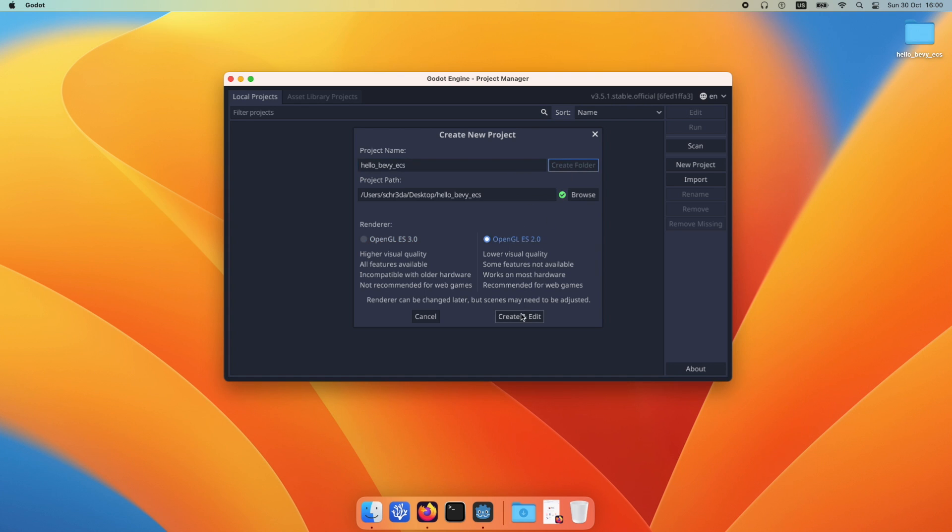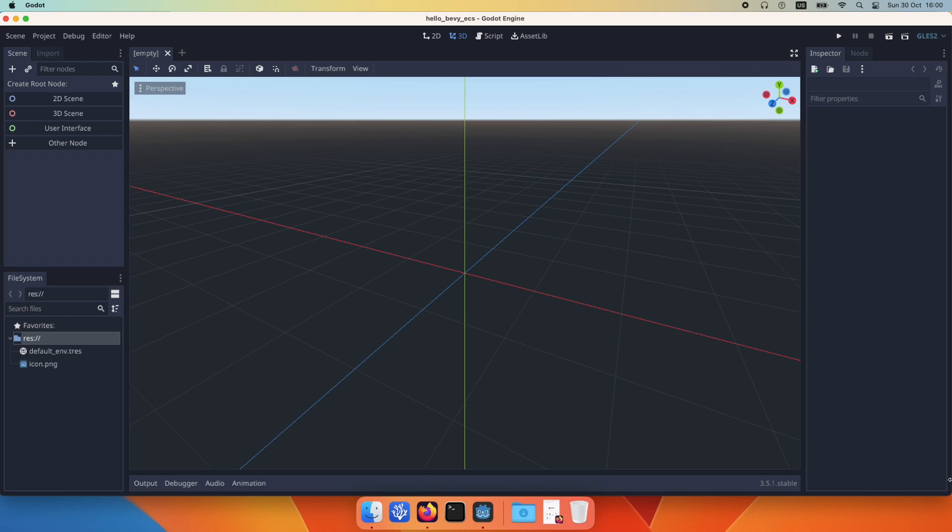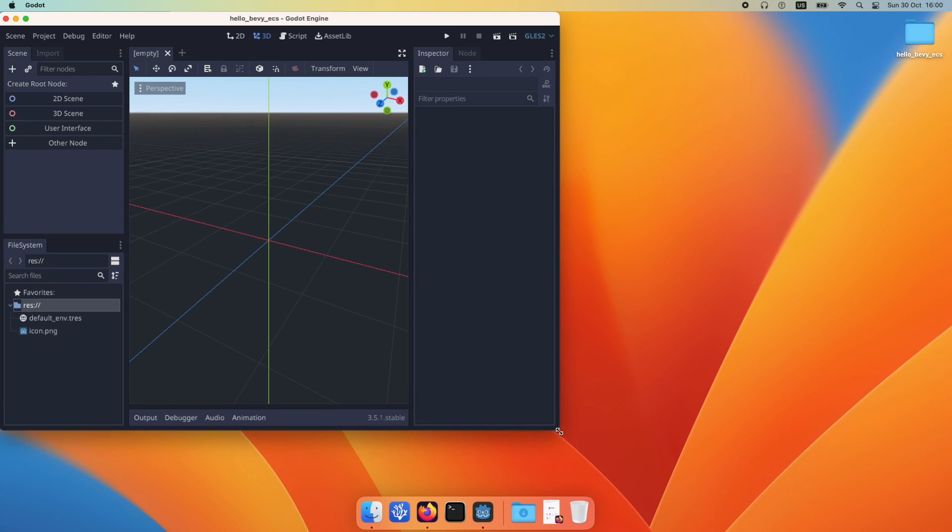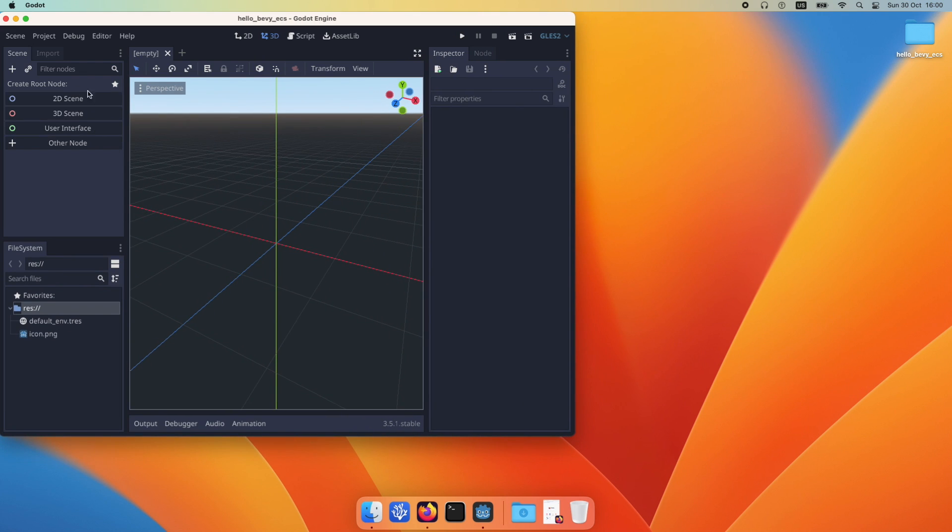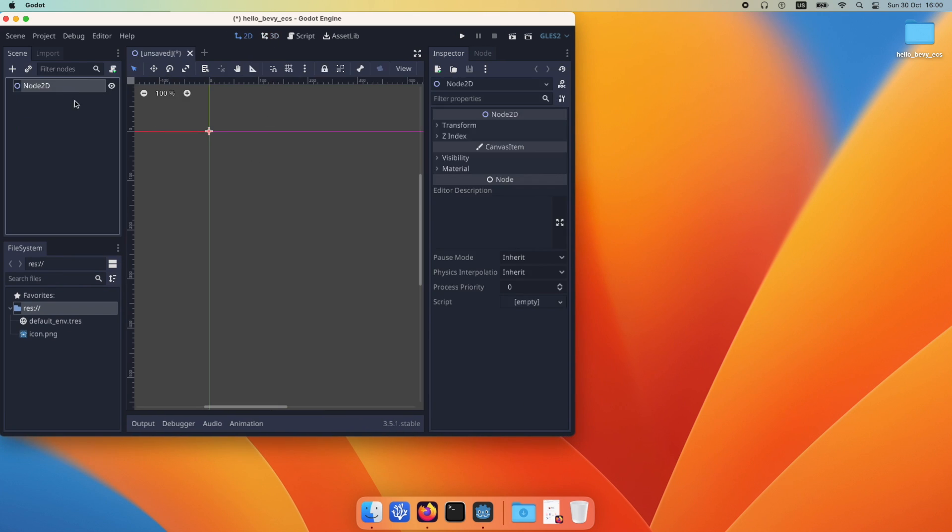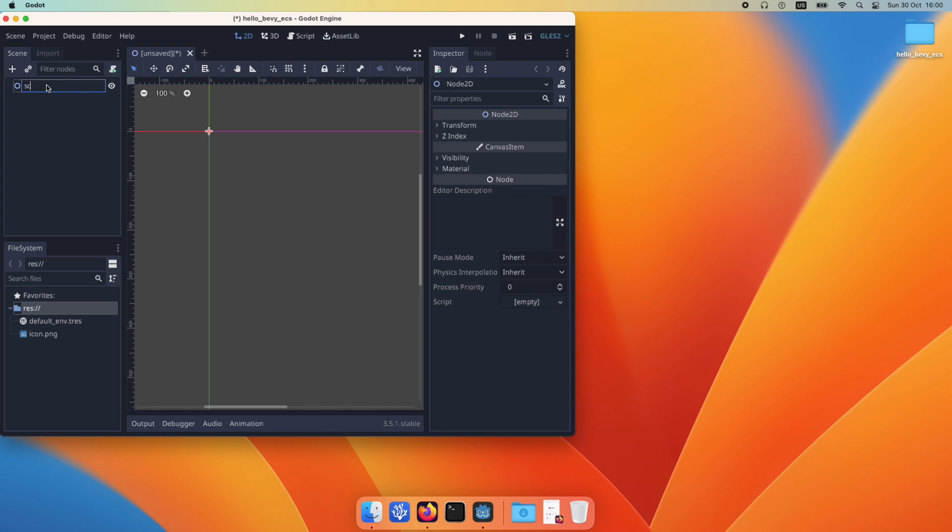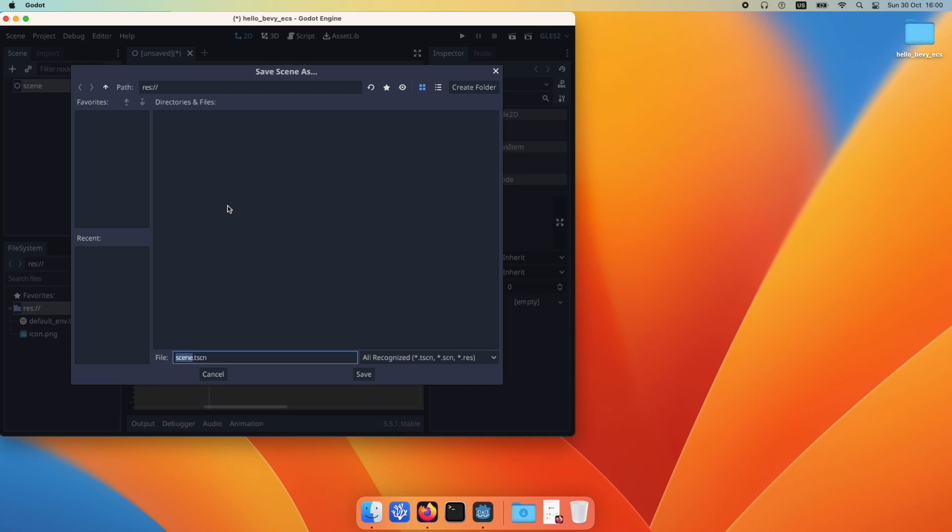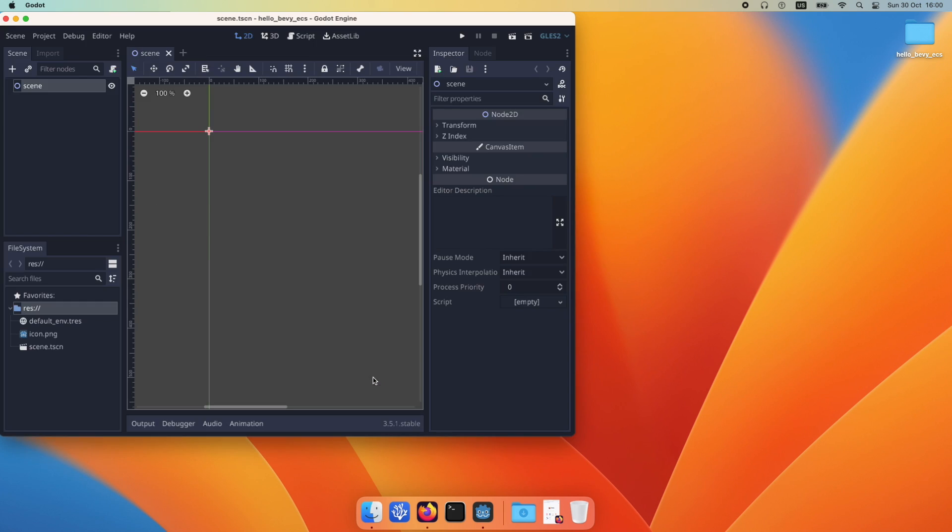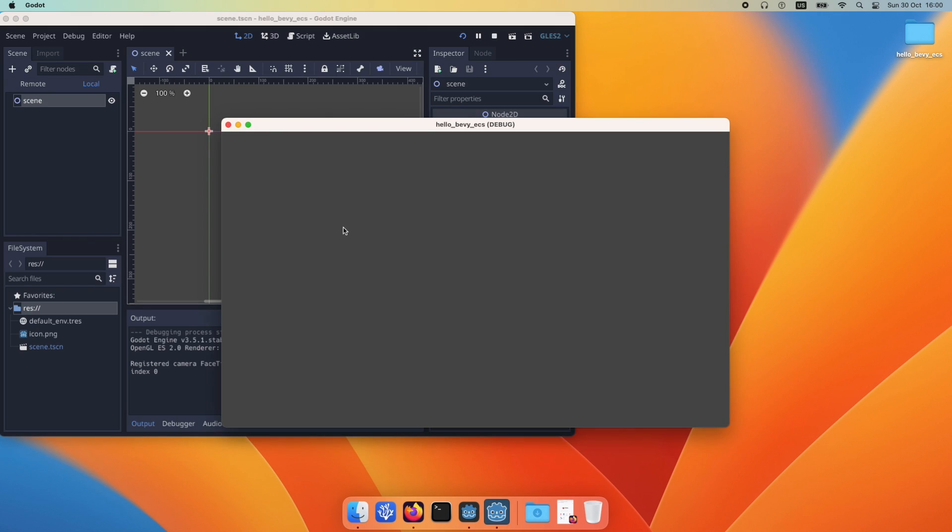Then we create it and use the simple renderer with OpenGL ES 2. Then we start setting up our project so that we have the hello world example first up and running with Godot and Godot native, and then we work further to get Bevy inside.